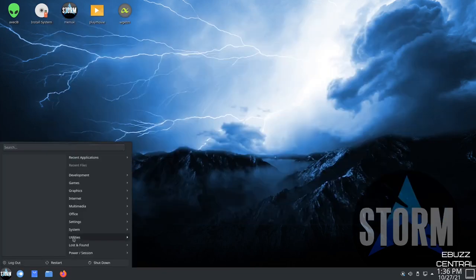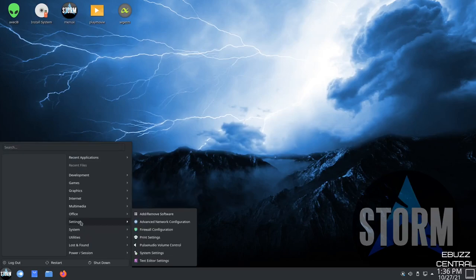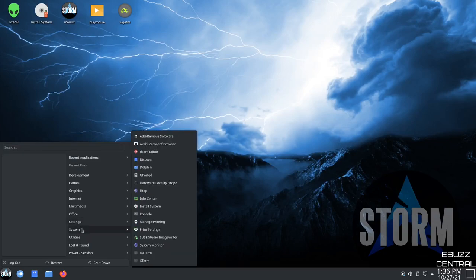Let's go back over here. Settings, system, install the system, manage printing, Seuss Studio ImageWriter. That's nice to have. If you're running Storm OS and you want to try out a different version of Linux, all you got to do is download the ISO, open up Seuss Studio, throw in a USB and you can burn it right to the USB and be ready to go. It's a very good tool. I use it a lot.